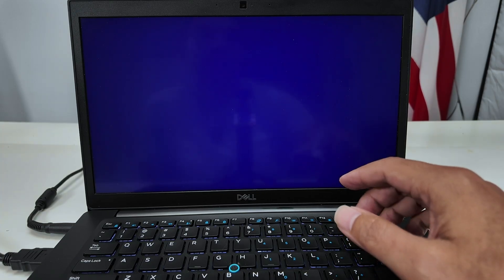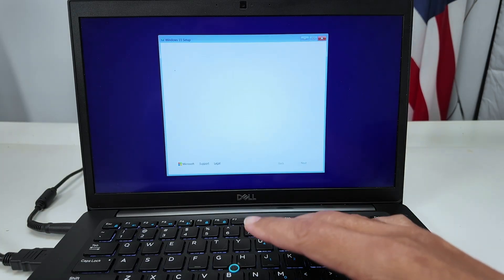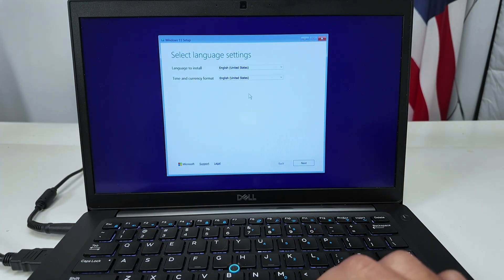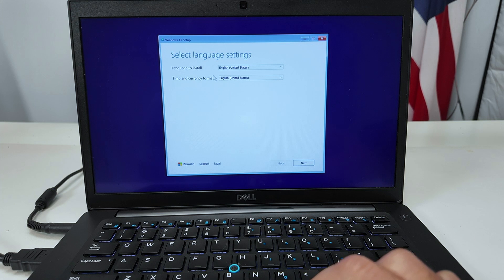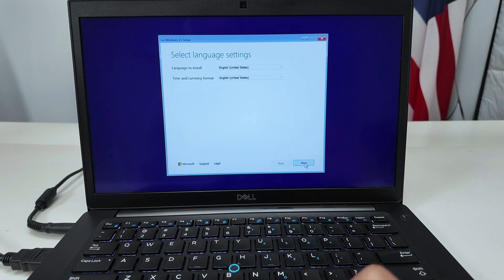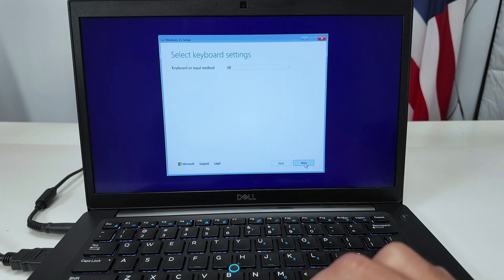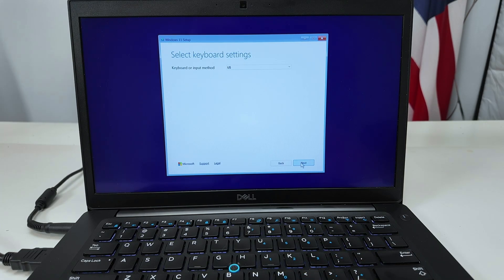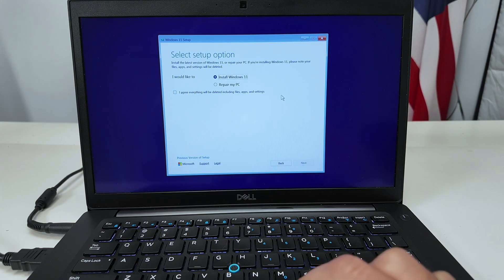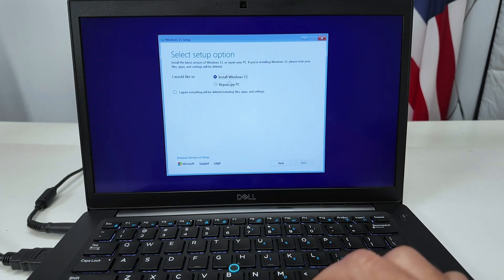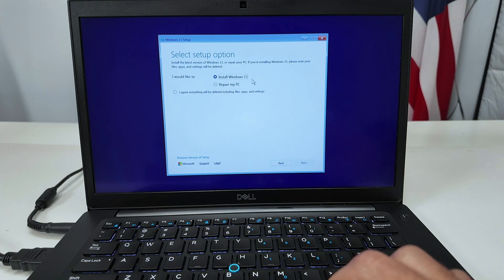Now it's booting up from the USB thumb drive. You see here that you can select the language to install and also the time and just continue. Hit next here. Select the keyboard that you want to use. Hit next one more time.